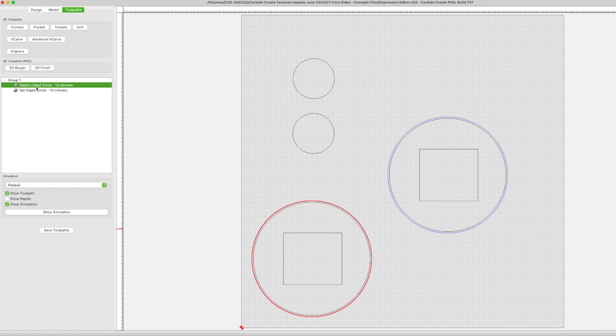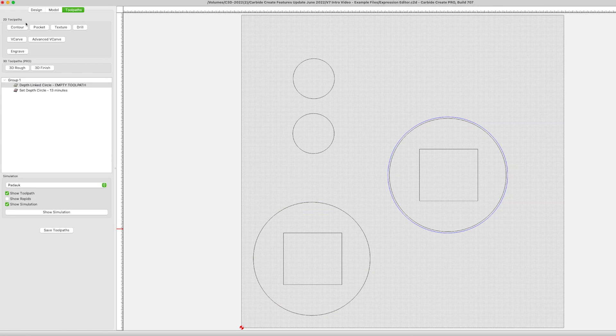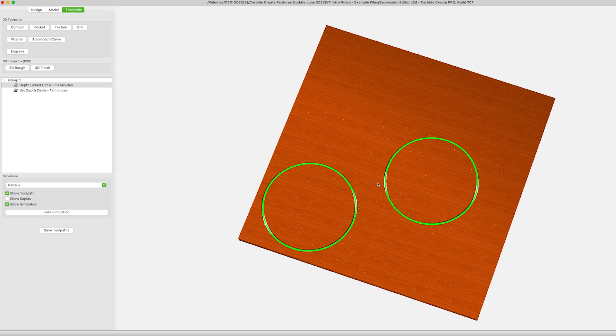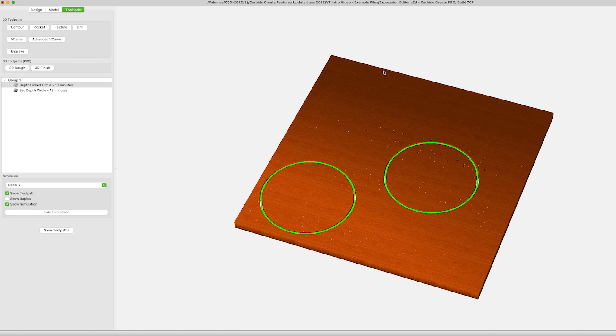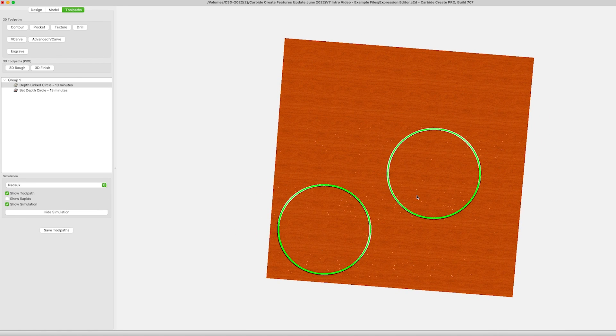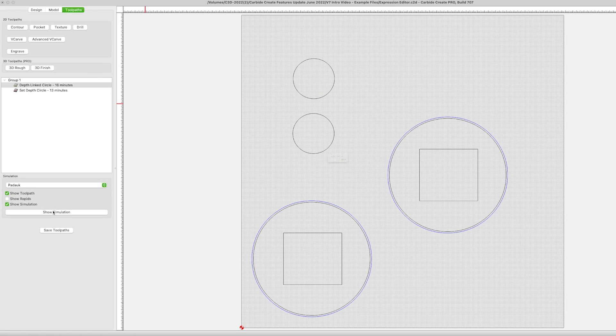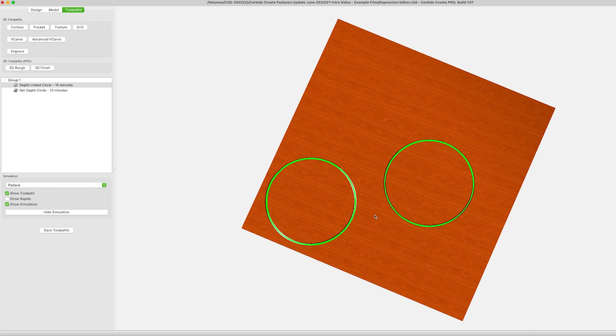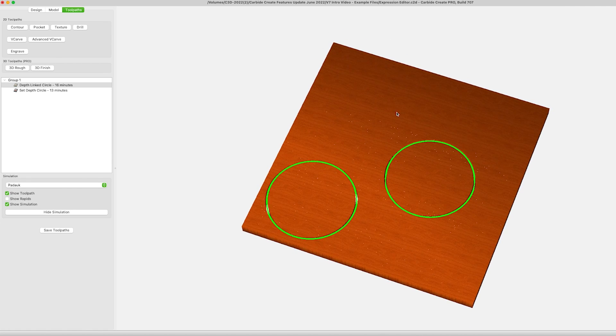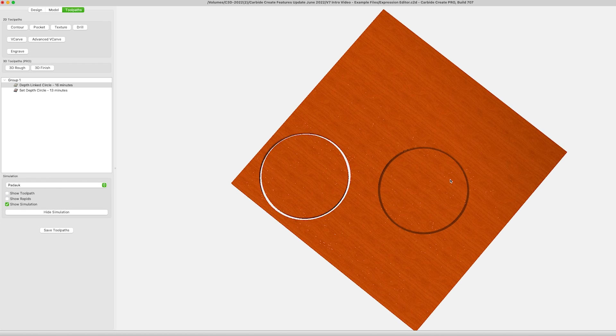Notice here the circle on the left is set to T. The circle on the right is set to 25mm, which is our defined stock thickness. At this point, both circles cut through the stock in the simulation. After I alter the stock to 30mm thick and return to the simulation, the left-hand side is still cutting through. The right-hand side is no longer going to the bottom of the stock.